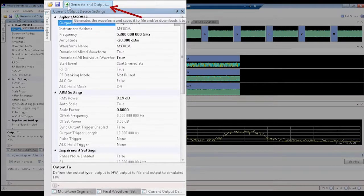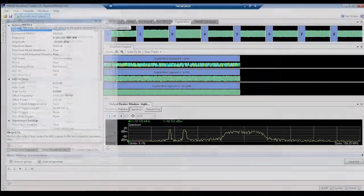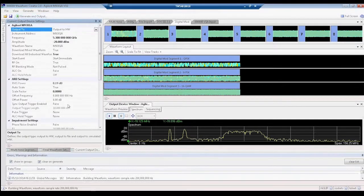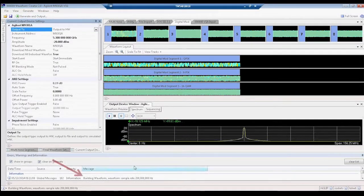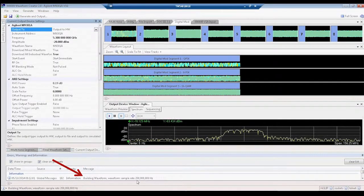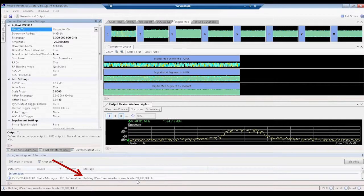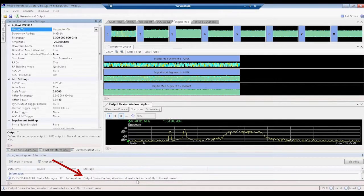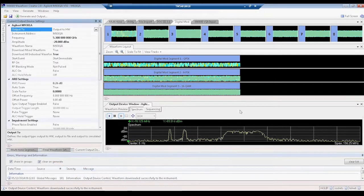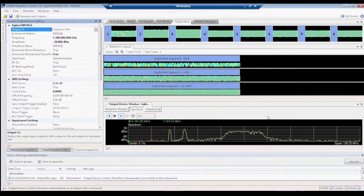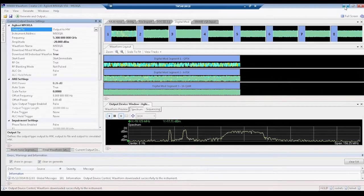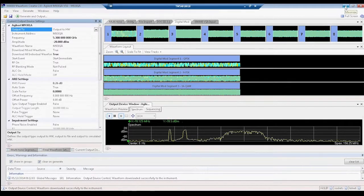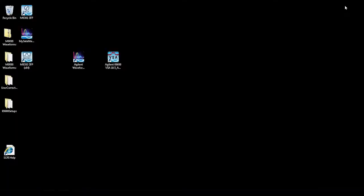Let's go ahead and select Generate and Output, and we'll see here that the message at the bottom says that it's building the waveform. Once it builds the waveform, it downloads it to the instrument. So now we should be having our three carriers coming out of the PXI VSG.